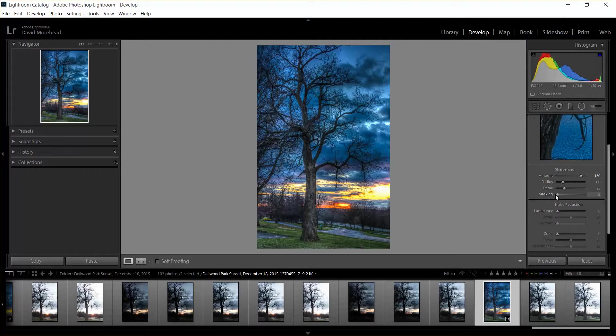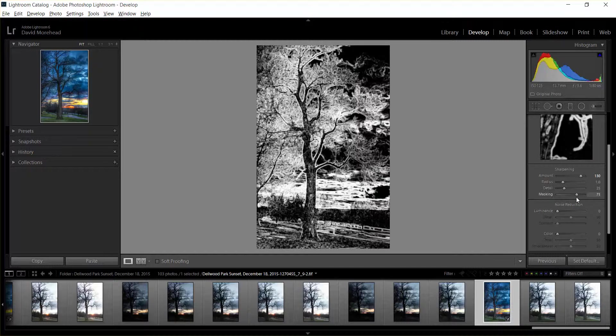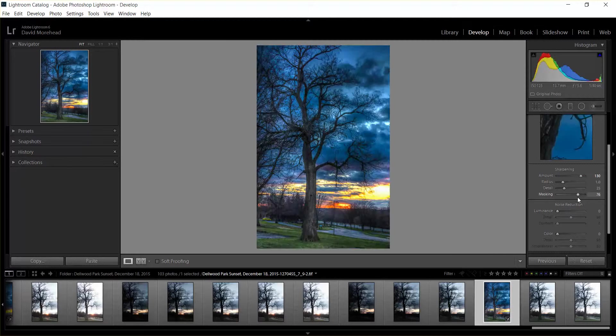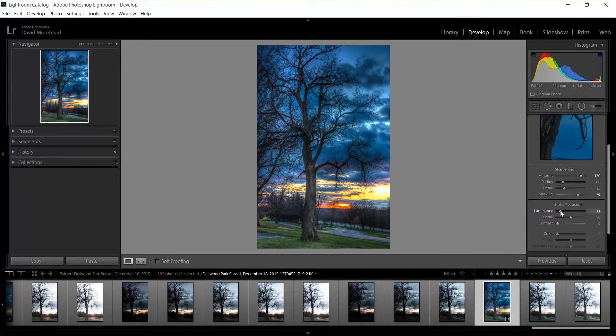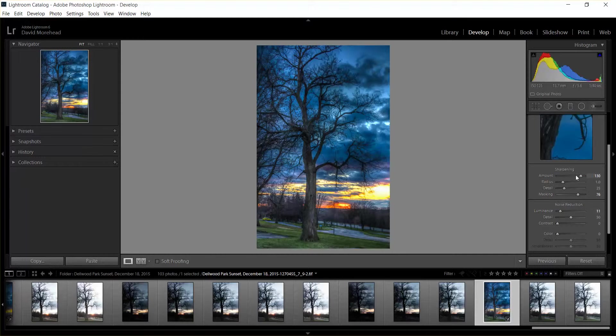So I think it's better just to do the edges and get rid of a little bit of that noise. And if you need to, just use a very minute bit of noise reduction. If you use too much noise reduction it softens the photo and I don't like that, so I just use a very minute amount. And that looks pretty good to me.